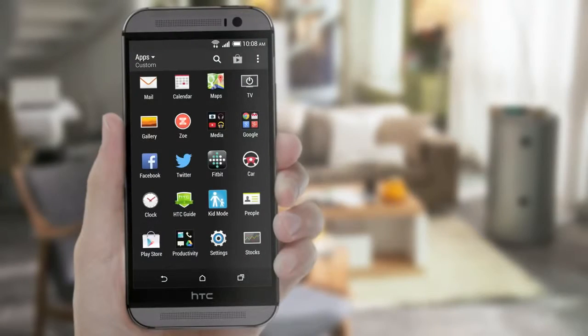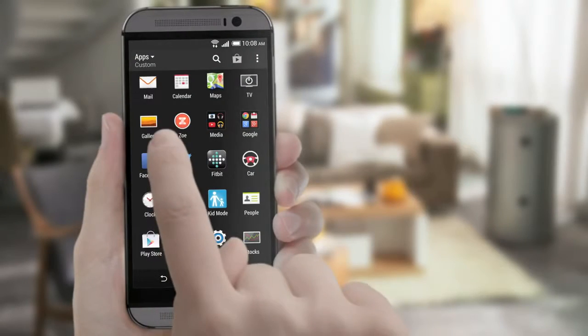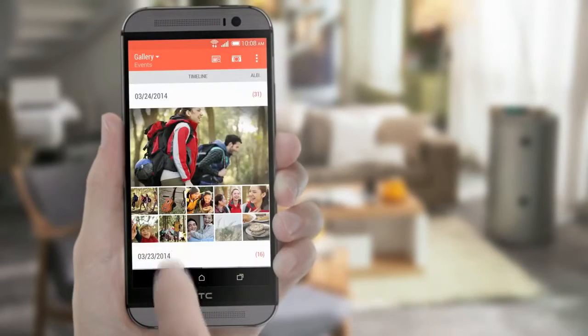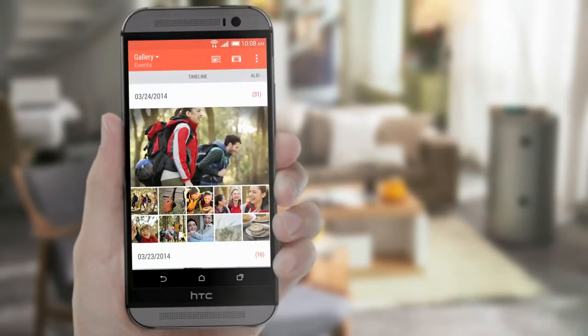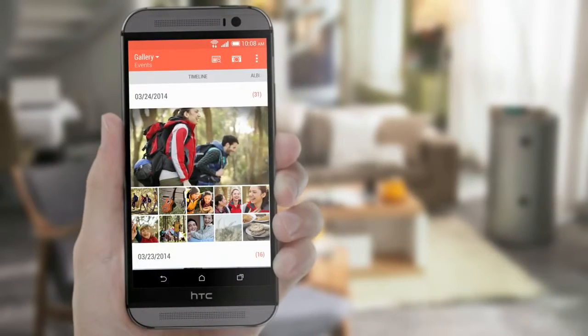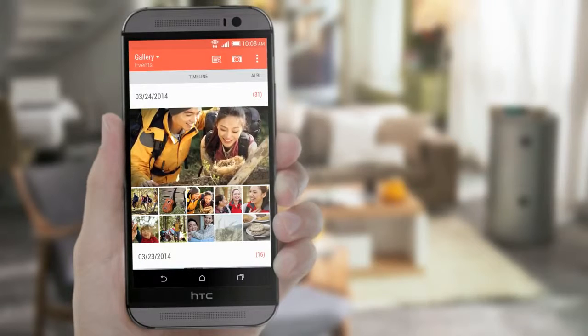Check out the photos you've taken here. You'll see that your phone has automatically created a Zoe for each event.